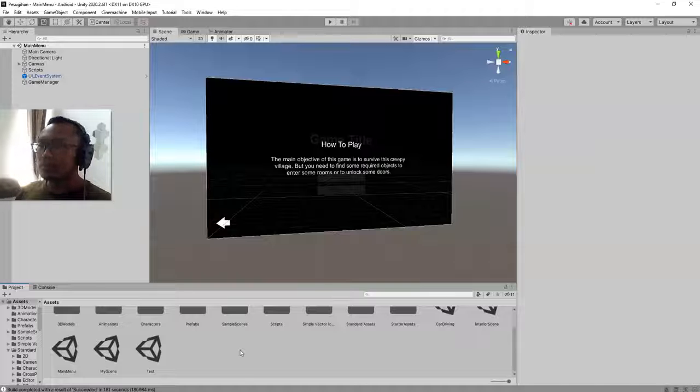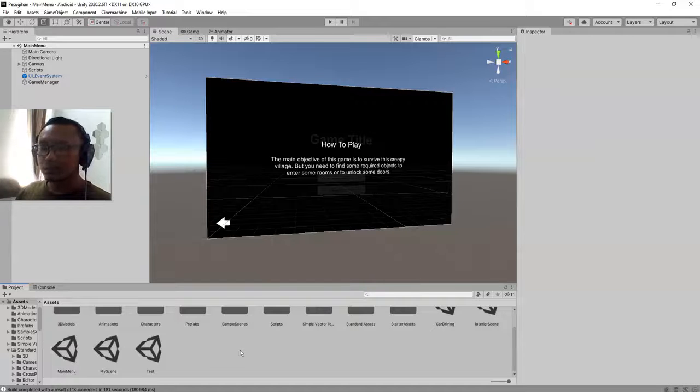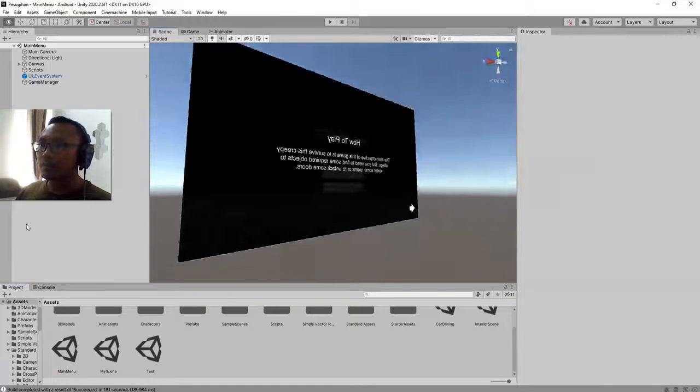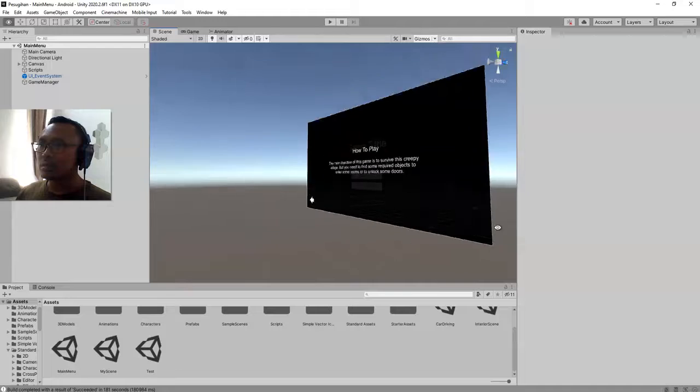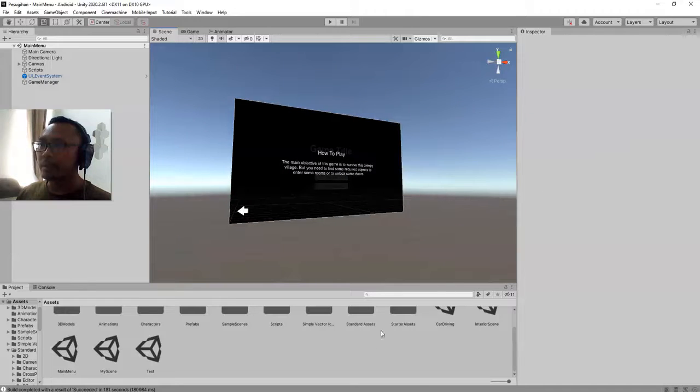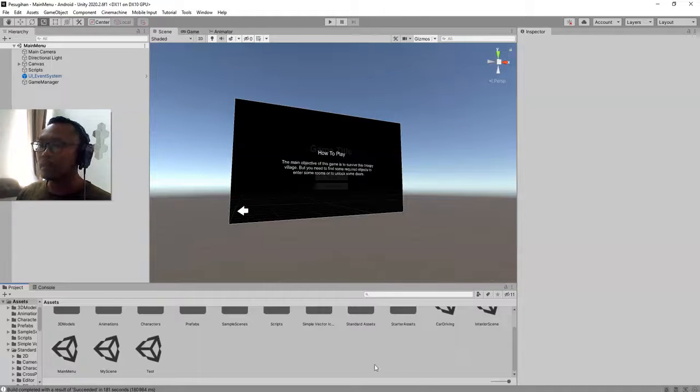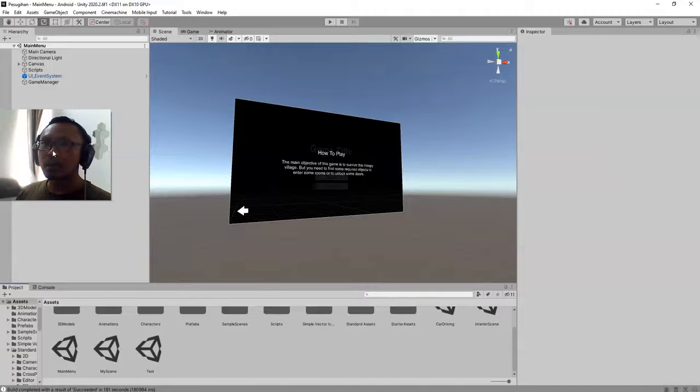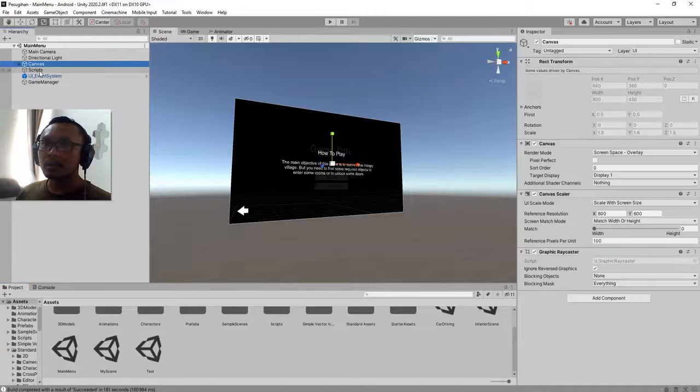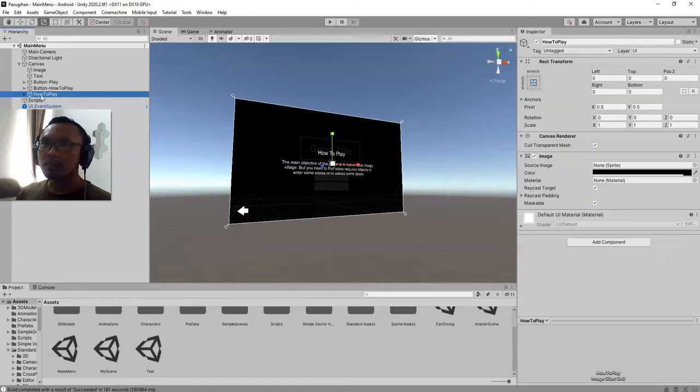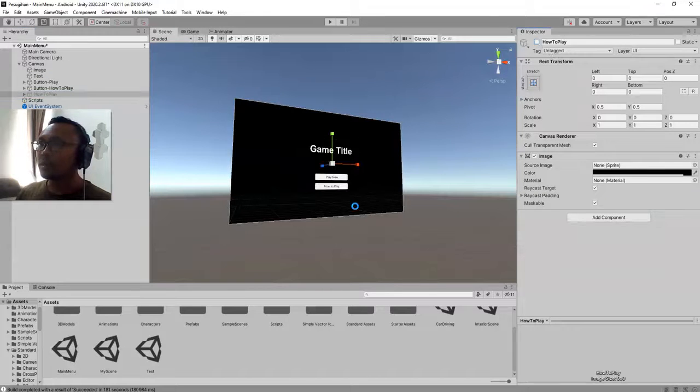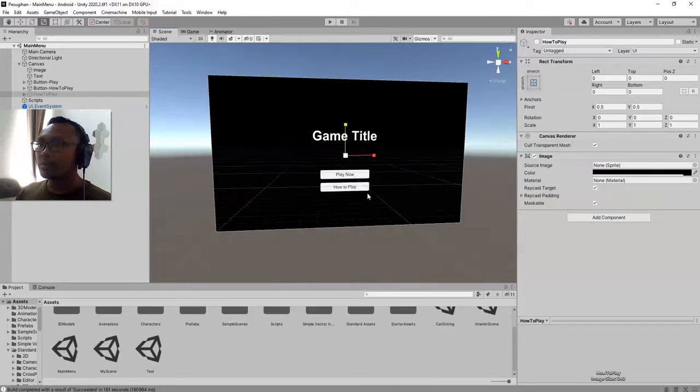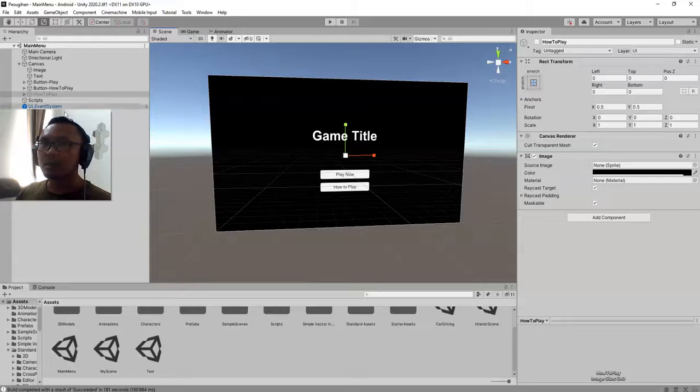Hello everybody, Habib here. In this video I'm going to continue with the development of this Unity third-person horror game. I'm going to add a reset game button to my main menu here.